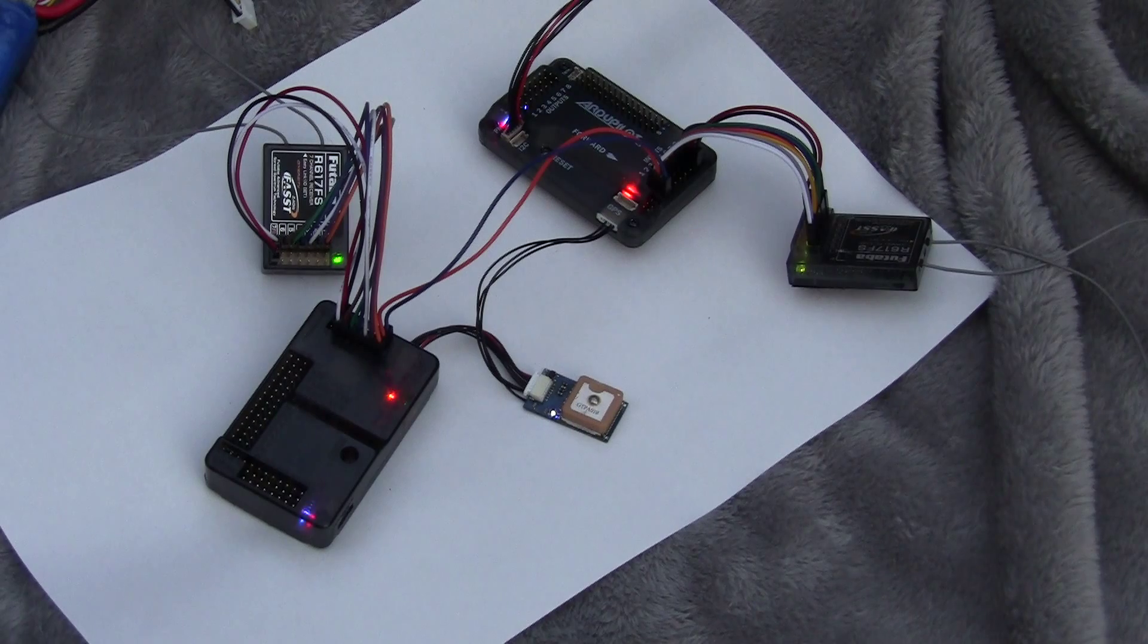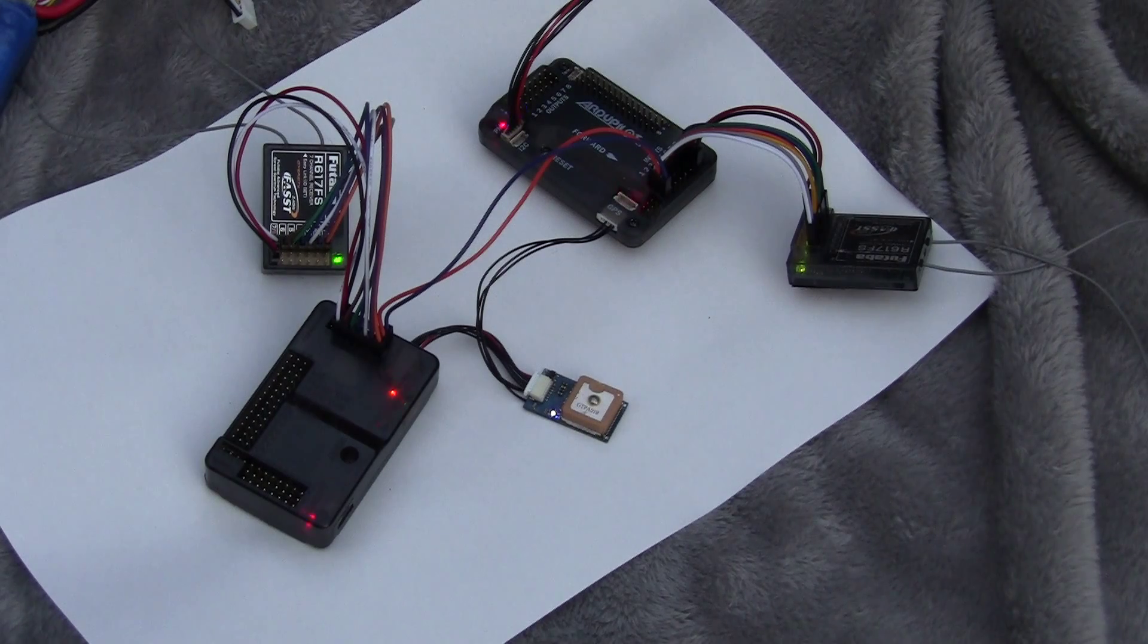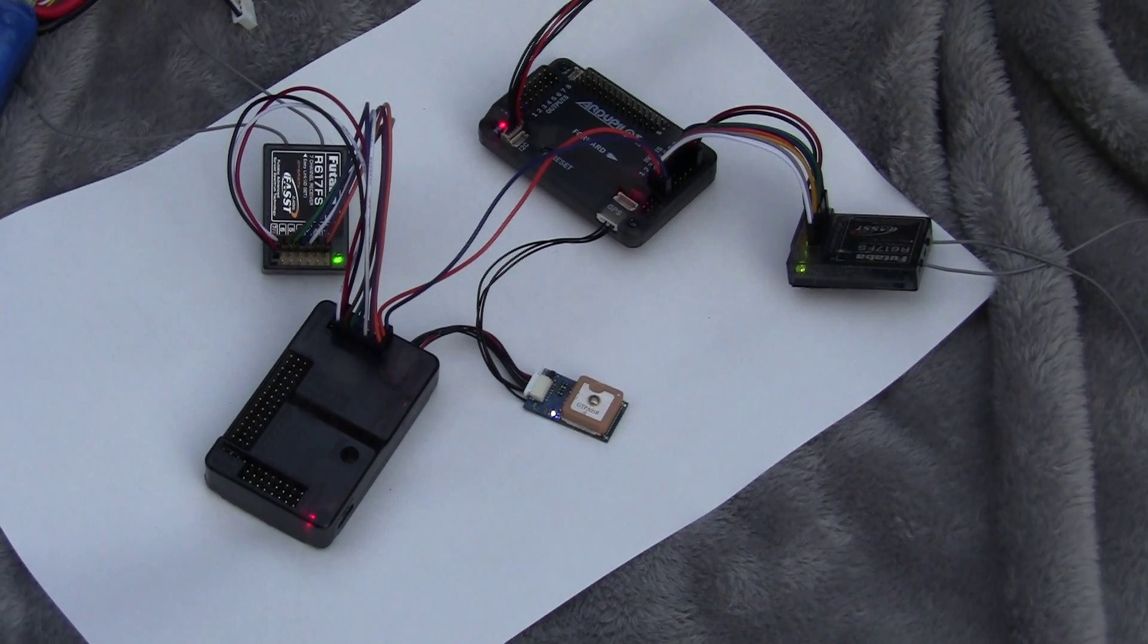You can see the blue light on the MediaTek has gone solid, so it's already got a 2D lock. Now we're just waiting for 3D lock.